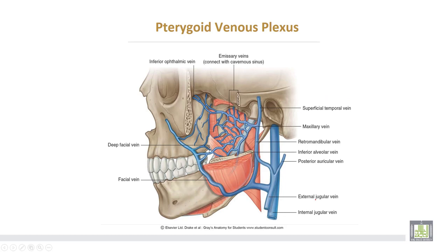This is the pterygoid venous plexus, which lies on the lateral pterygoid muscle. It is connected anteriorly with the anterior facial vein and posteriorly forms the maxillary vein, which communicates with the superficial temporal vein to form the retromandibular vein.